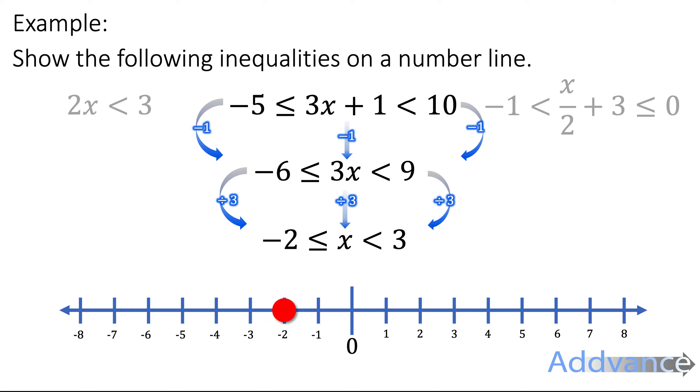On the number line that looks like this. The minus 2 can be equal to x, so we draw that as a full circle.